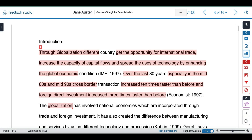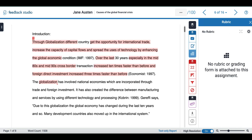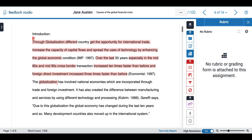Turnitin allows you to grade using rubrics and grading forms. By selecting the third option in our feedback menu, we can open our rubric option and select the rubric manager.